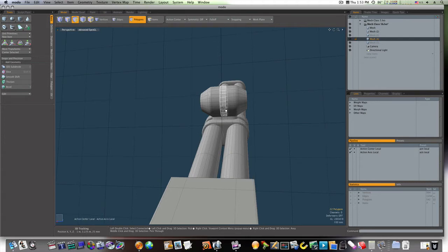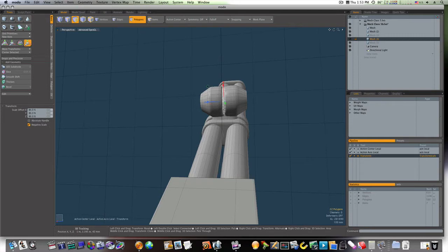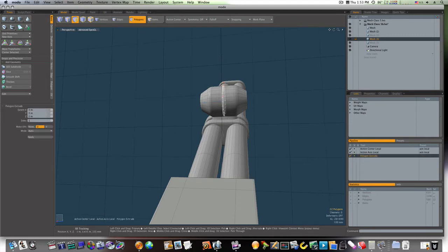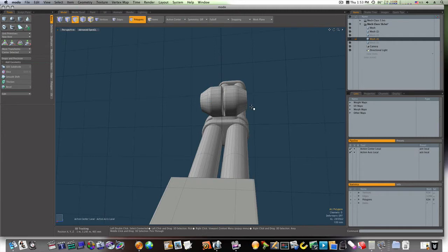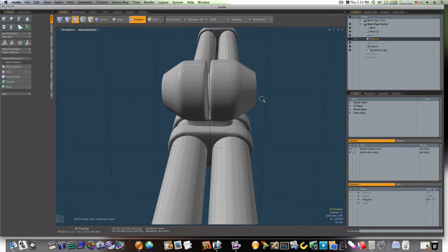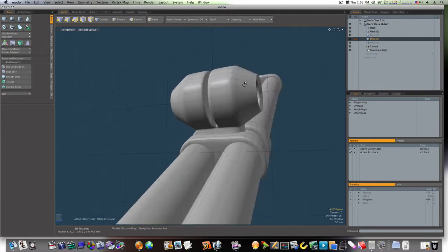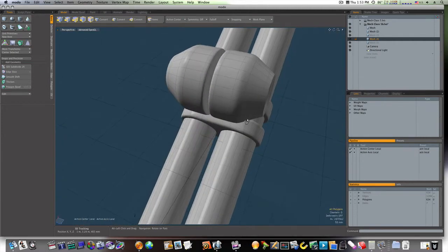And we're going to extrude it, then hit the R key. And scale it in like this. And that gives us our little slit right down the middle there.